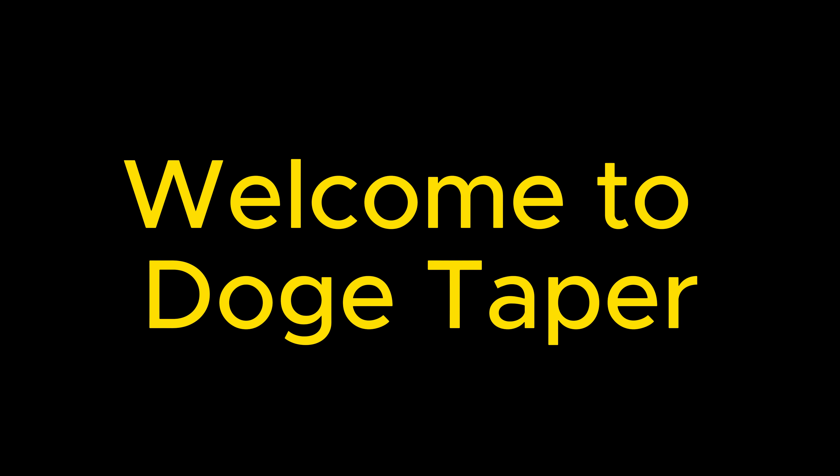Welcome to DogeTapper, the ultimate airdrop bot that lets you earn Dogecoin effortlessly.